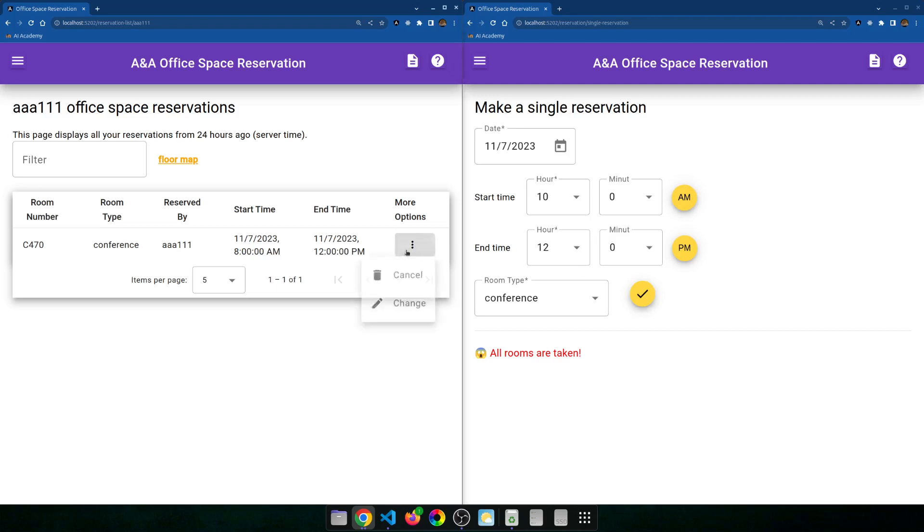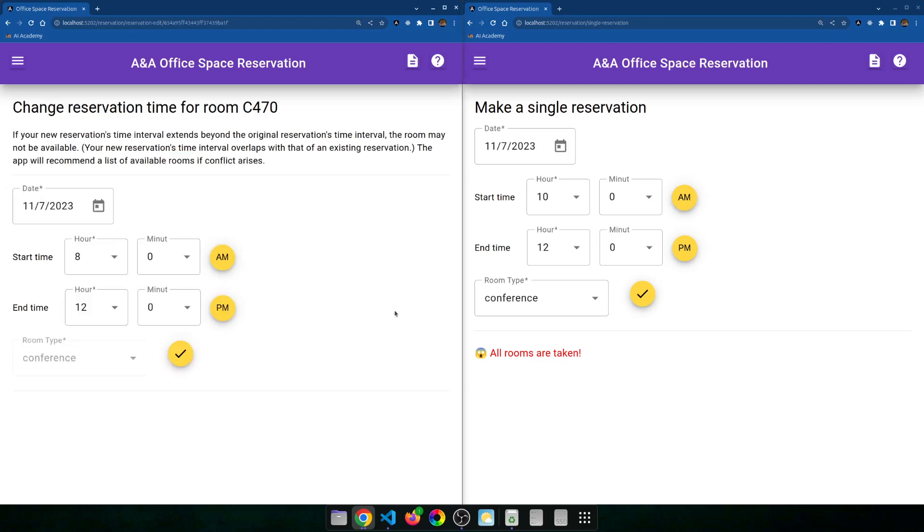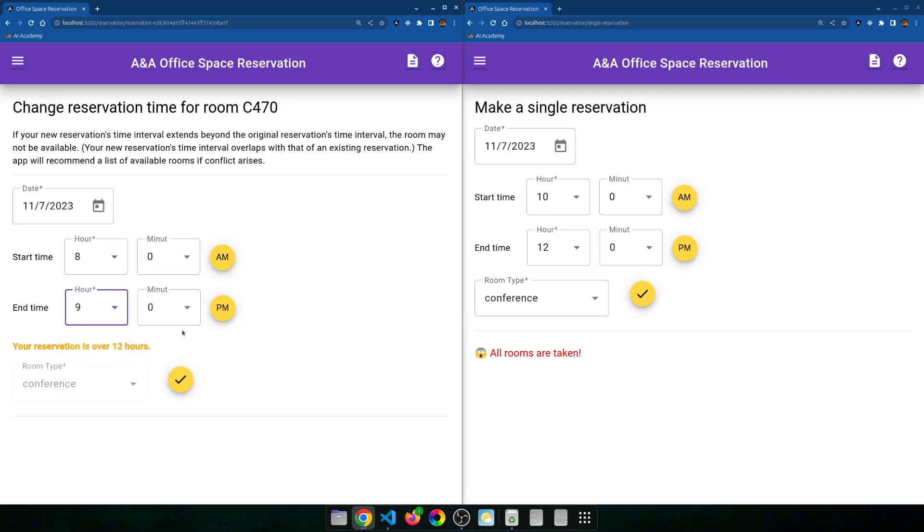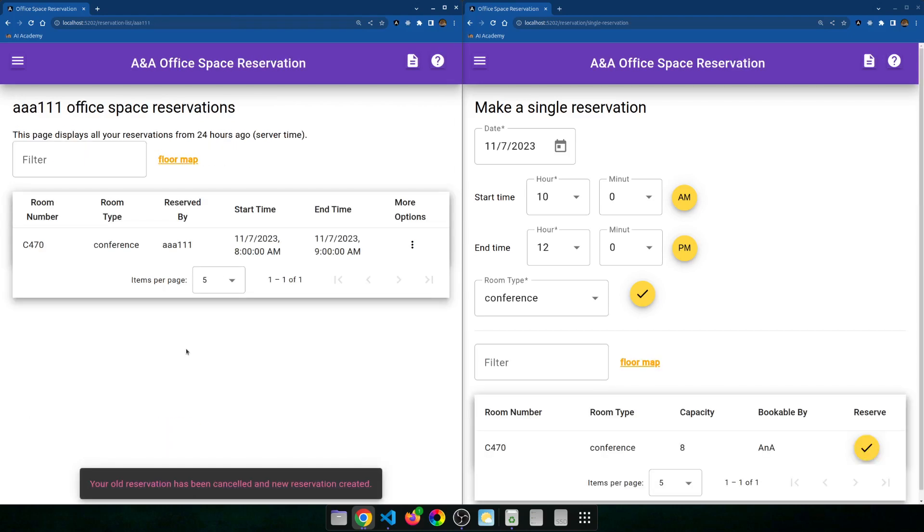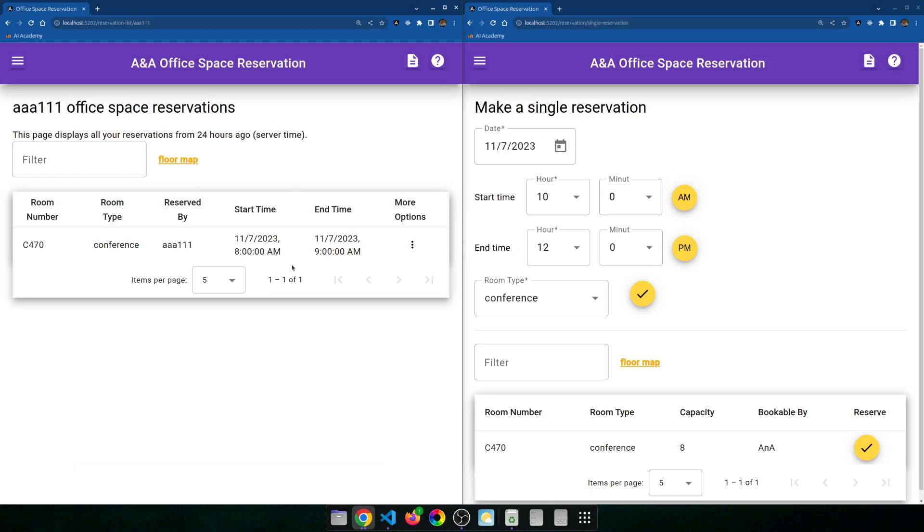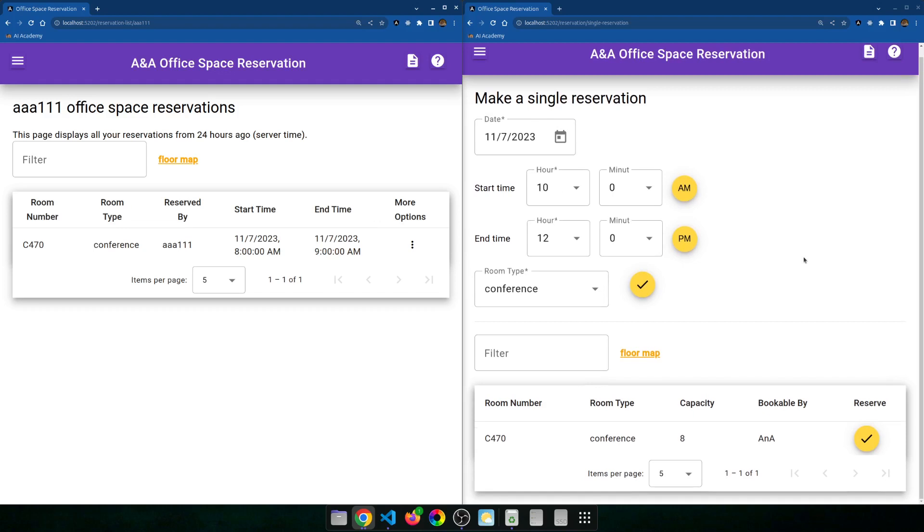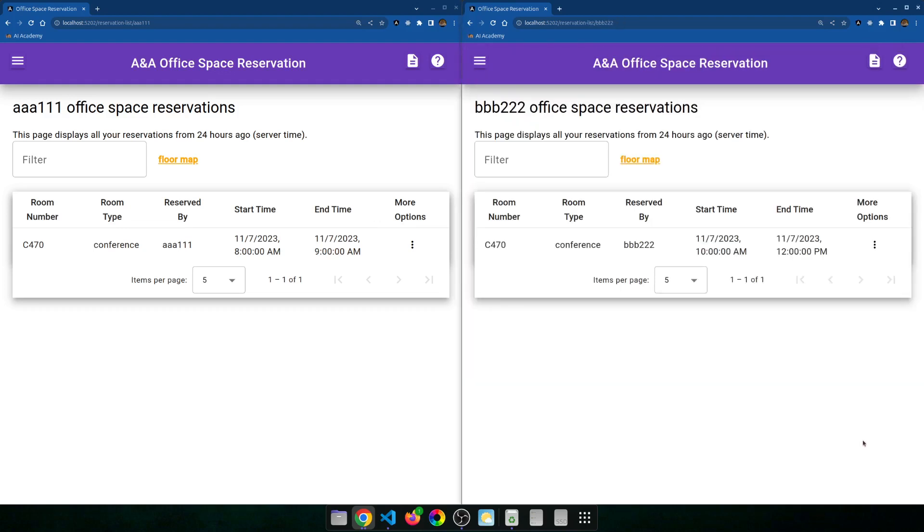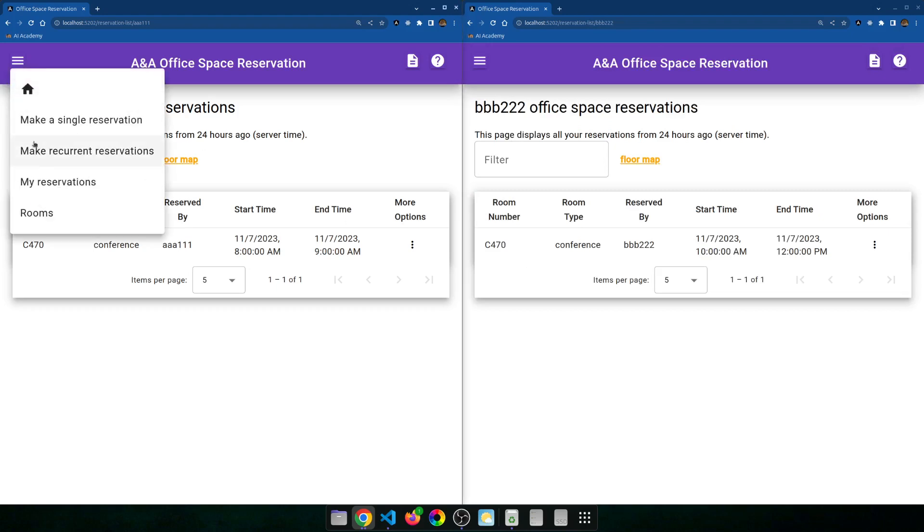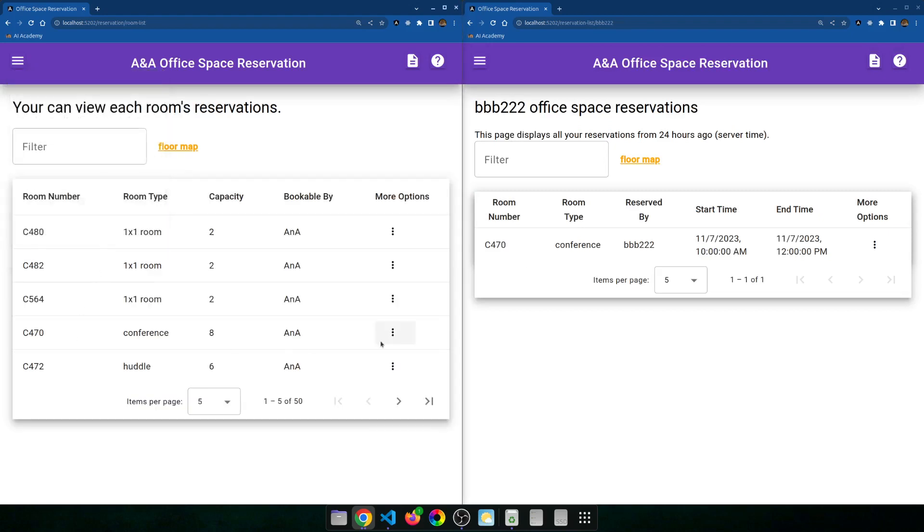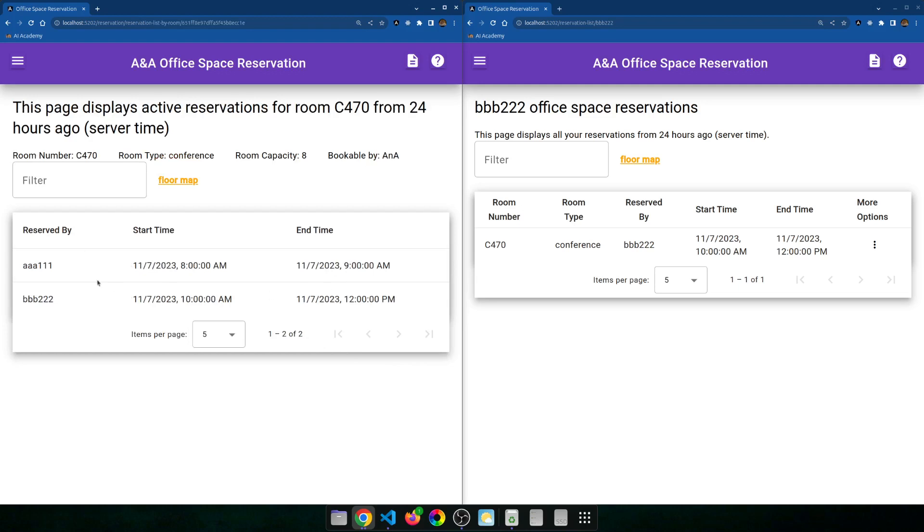Now person one makes change to his reservation. Instead of reserving the room from 8 to 12, he reserved from 8 to 9. 9 a.m. Submit. So you can see person one made a new change of the reservation from 8 to 12 to 8 to 9. So he only needs the room for one hour, and it's no longer in conflict with person B. So person B's screen updates right away, and this 10 to 12 time slot now have an available room. So person B would click on reserve.